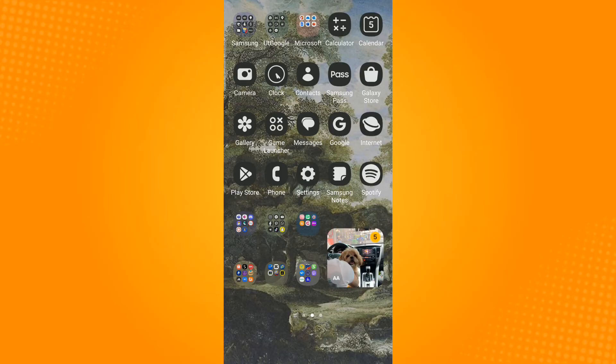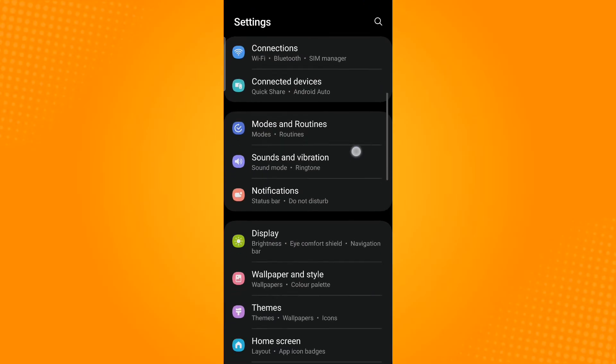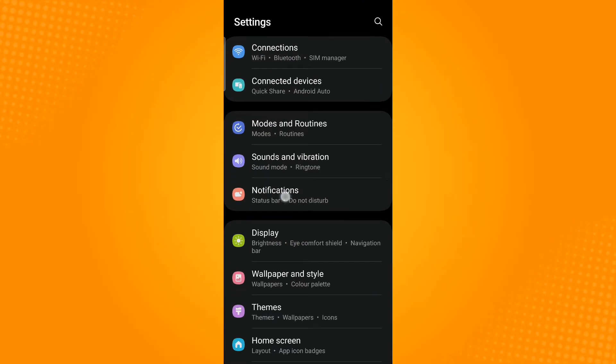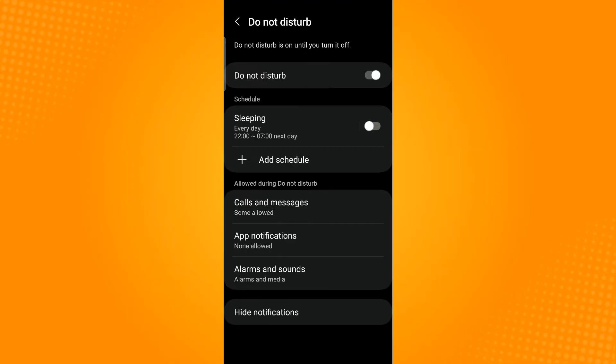Alternatively, you can open Settings, select Notifications, tap Do Not Disturb, and enable the Do Not Disturb toggle button. Then go to the Allow During Do Not Disturb section.